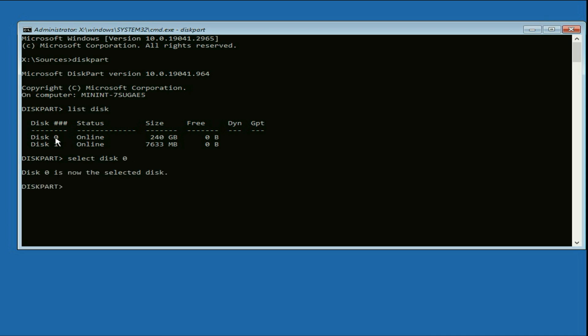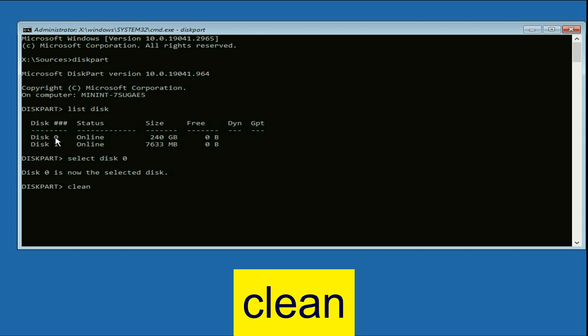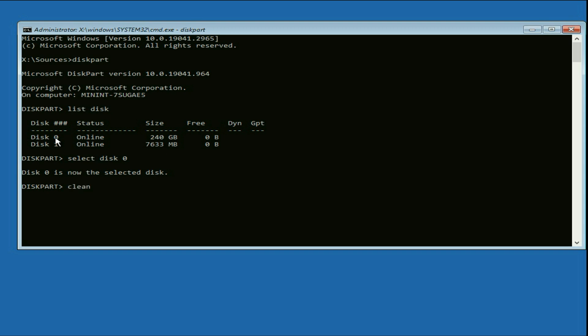Now type the next command clean. One important thing: in this process, all the data in your hard drive will be removed. So please take the data backup if you have any important data in your hard drive. Press enter to run this command. DiskPart succeeded in cleaning the disk.